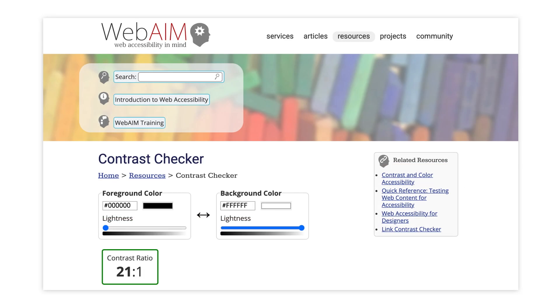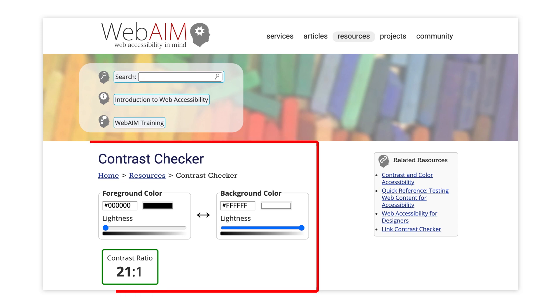You can manually test the contrast between two colors through a contrast checker such as WebAIM. For example, here we can see that the contrast between black and white is 21 to 1.